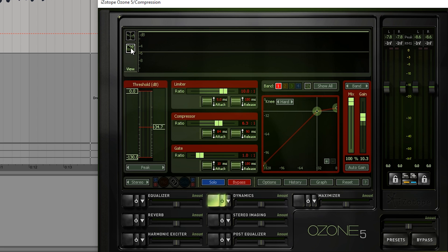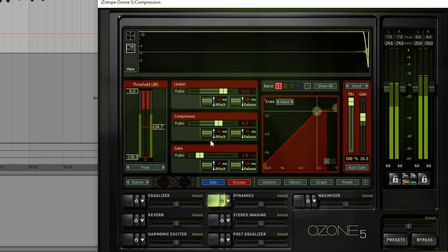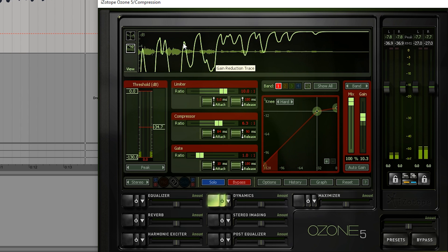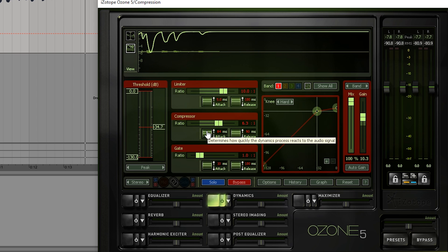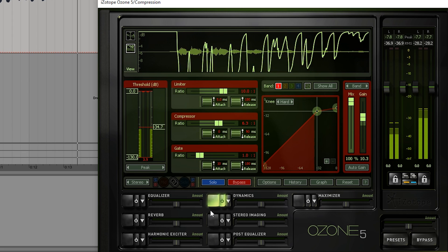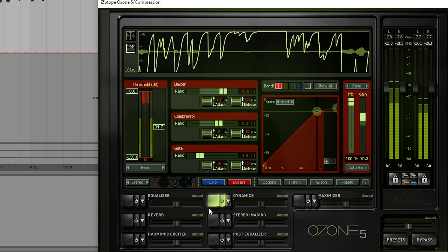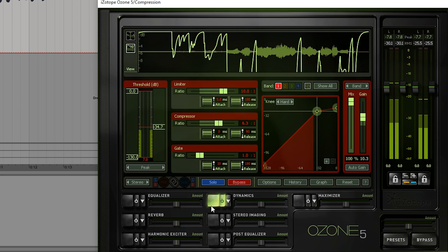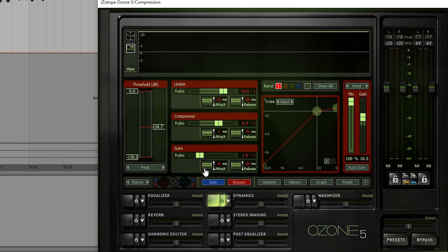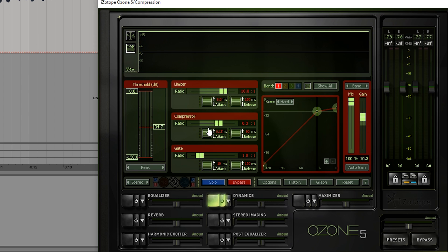If I switch to the gain reduction view you can see how it works. [demo audio] This is the gain reduction — if I turn the attack very low, [demo audio] it will react immediately, and we won't have as much accentuation of the punch or the transient at the beginning of each sound.